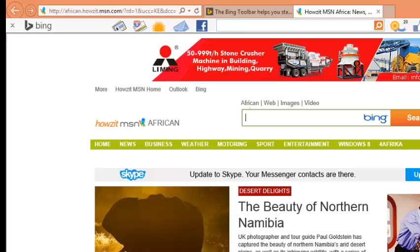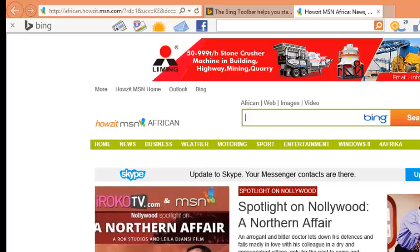That's how to download and install the Bing toolbar in your Internet Explorer browser.